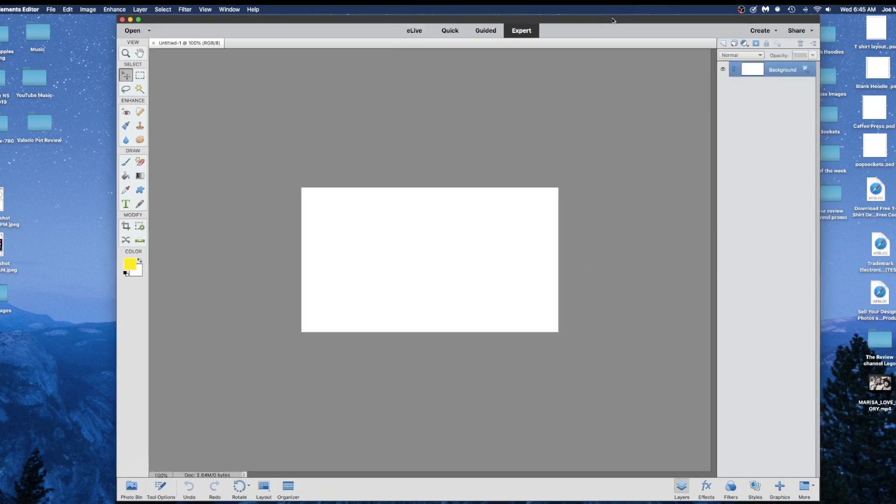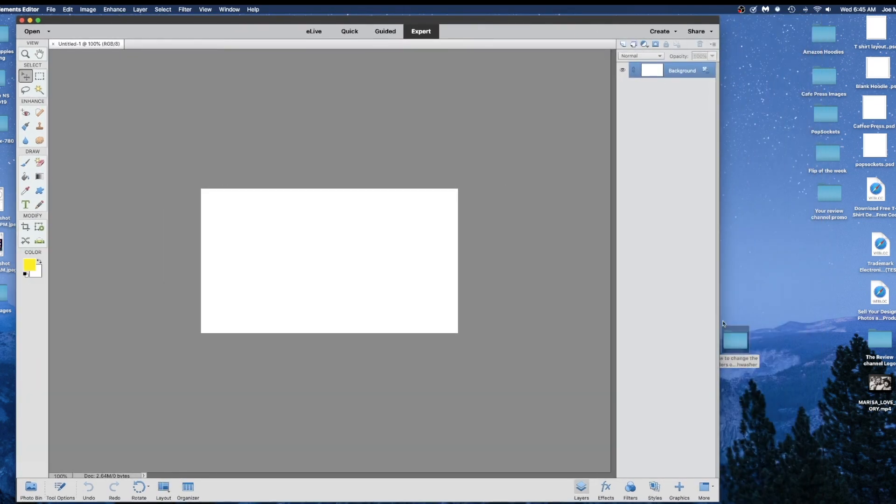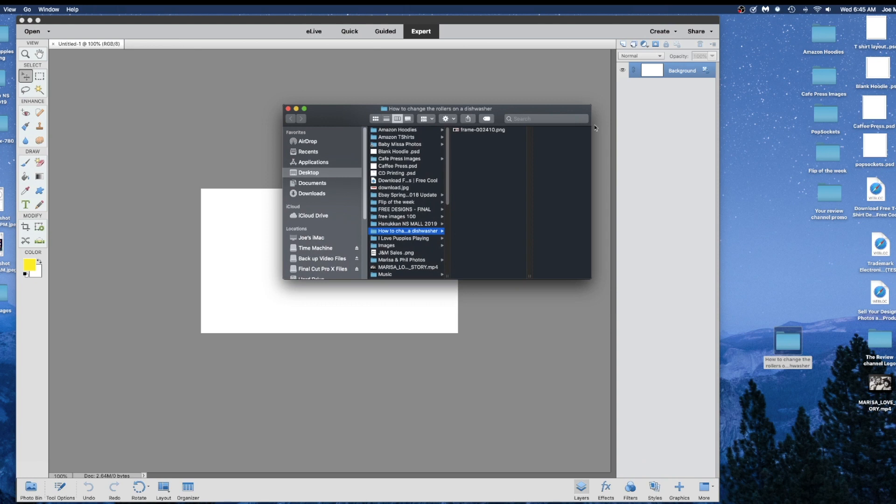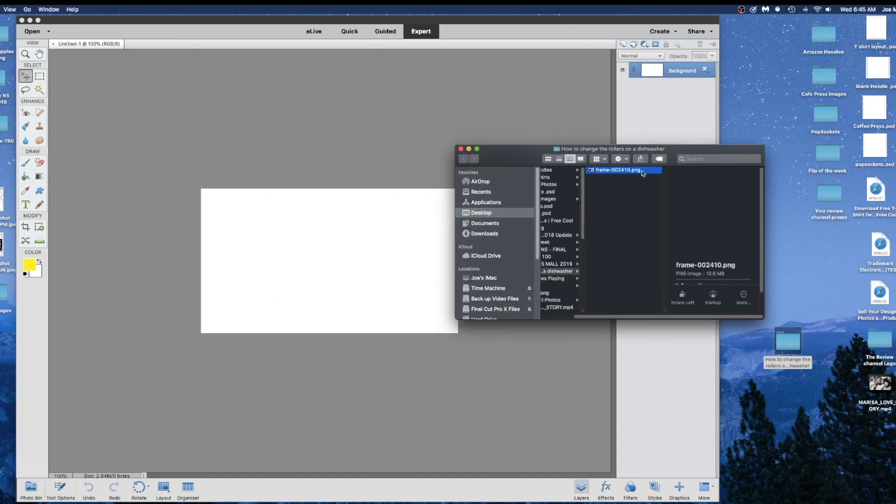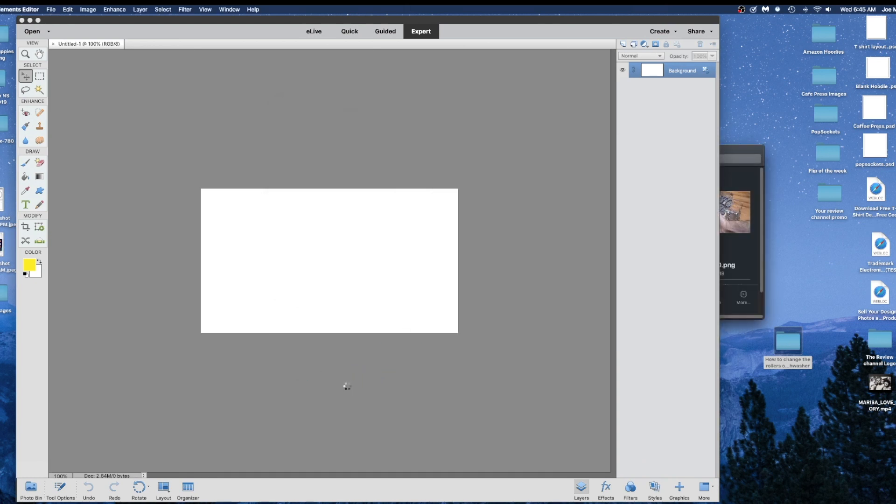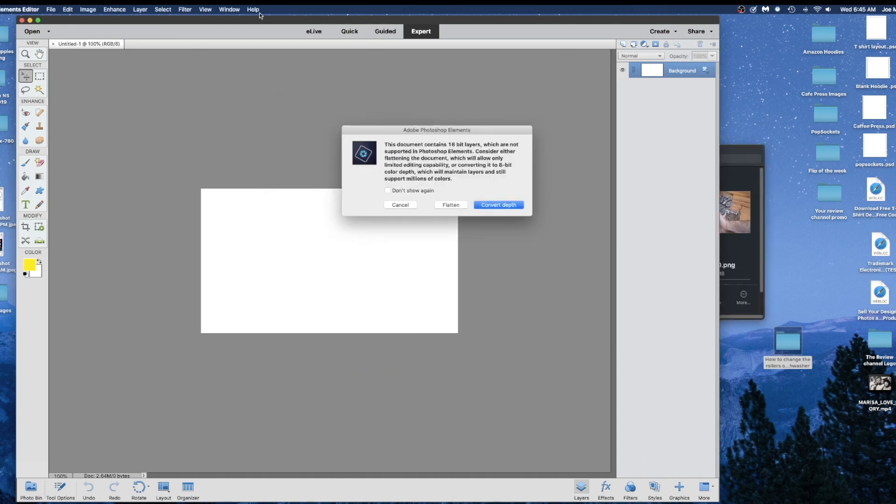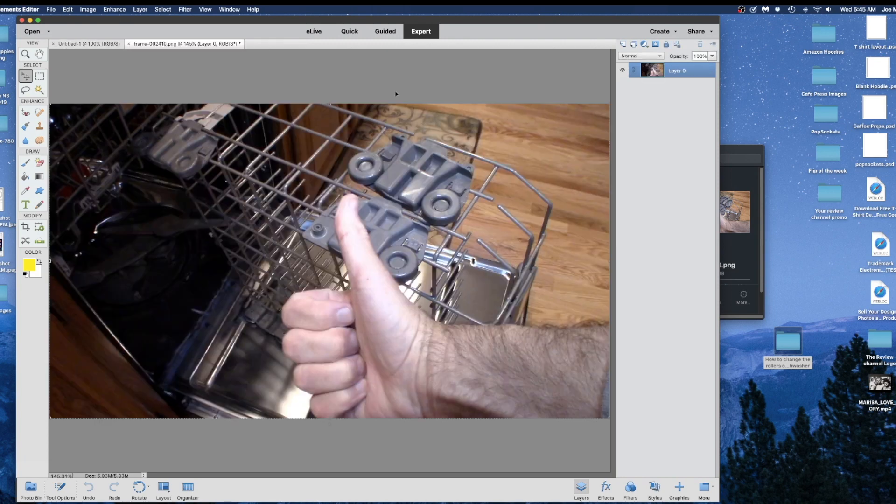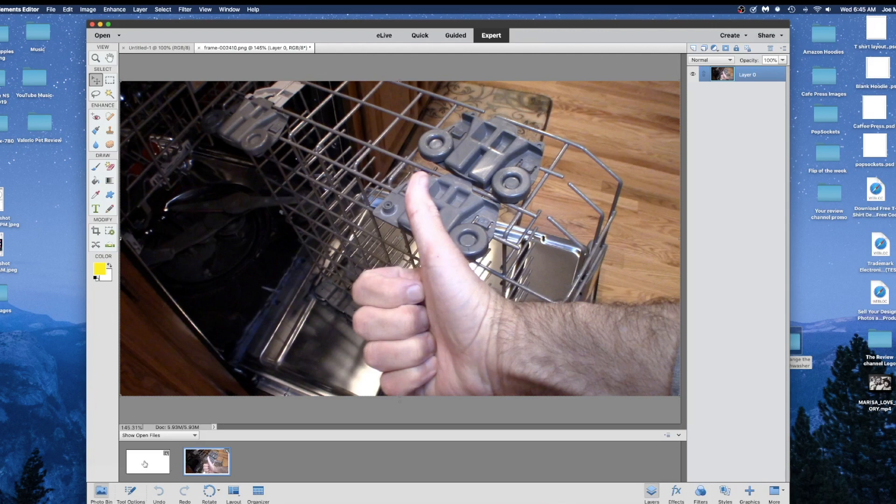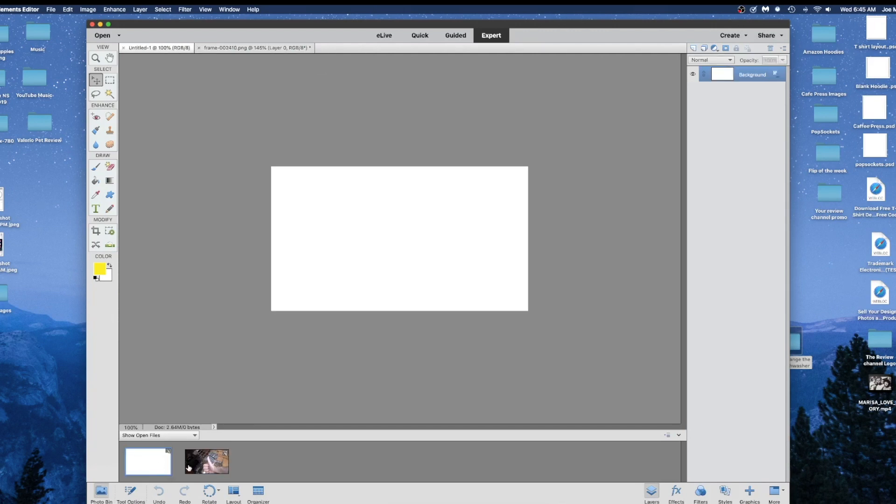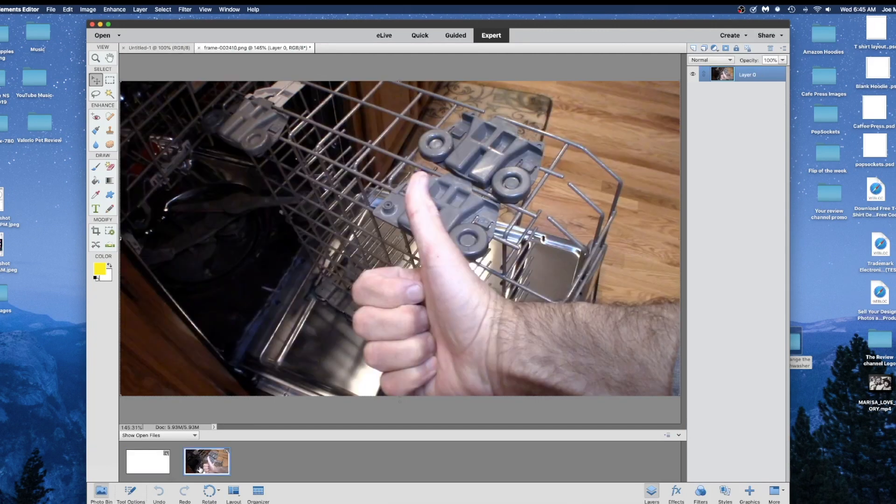Then you just take your image here that you exported to desktop and let's drag and drop it into your file. Just convert the depth—that's fine, do that. So there's your image here.